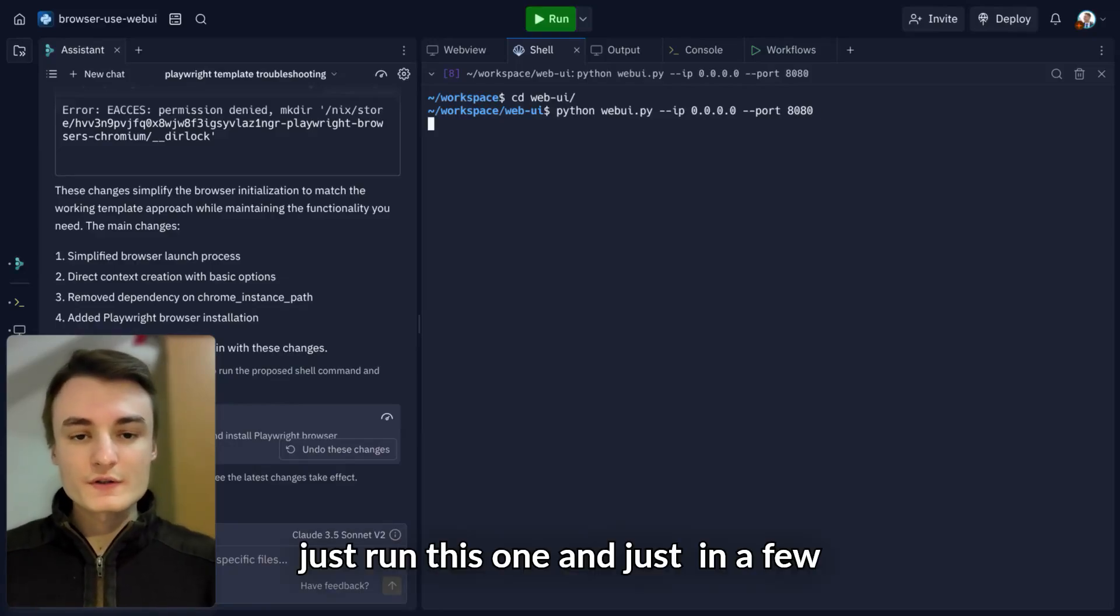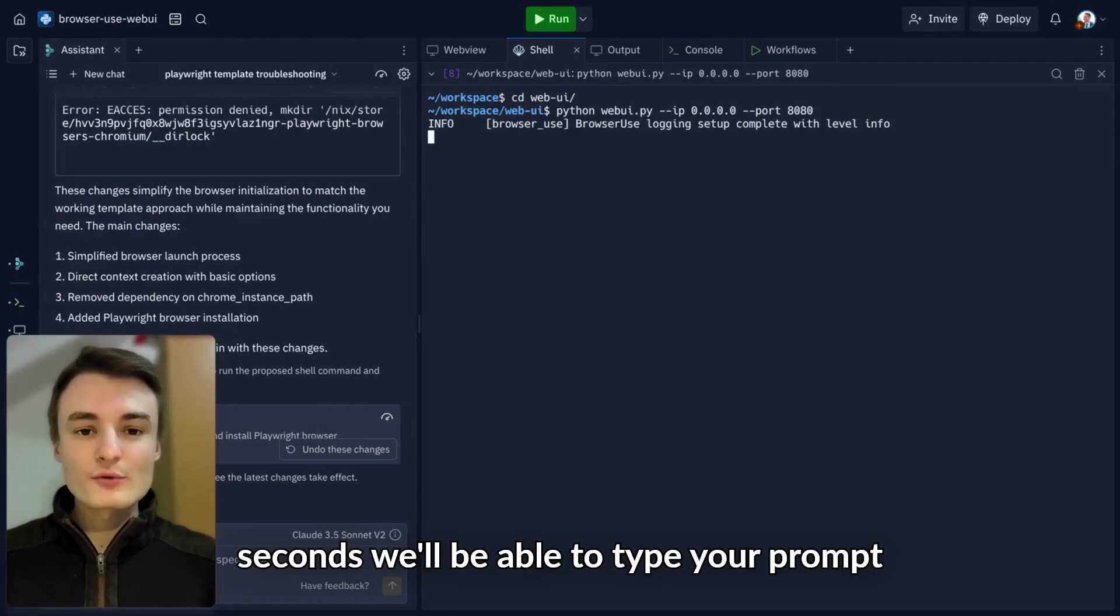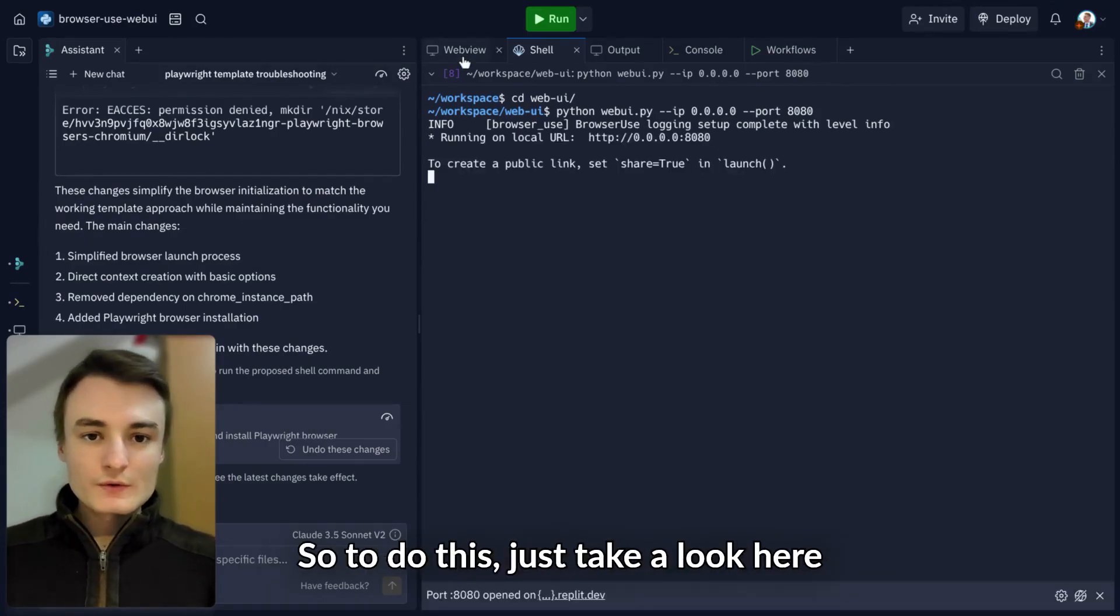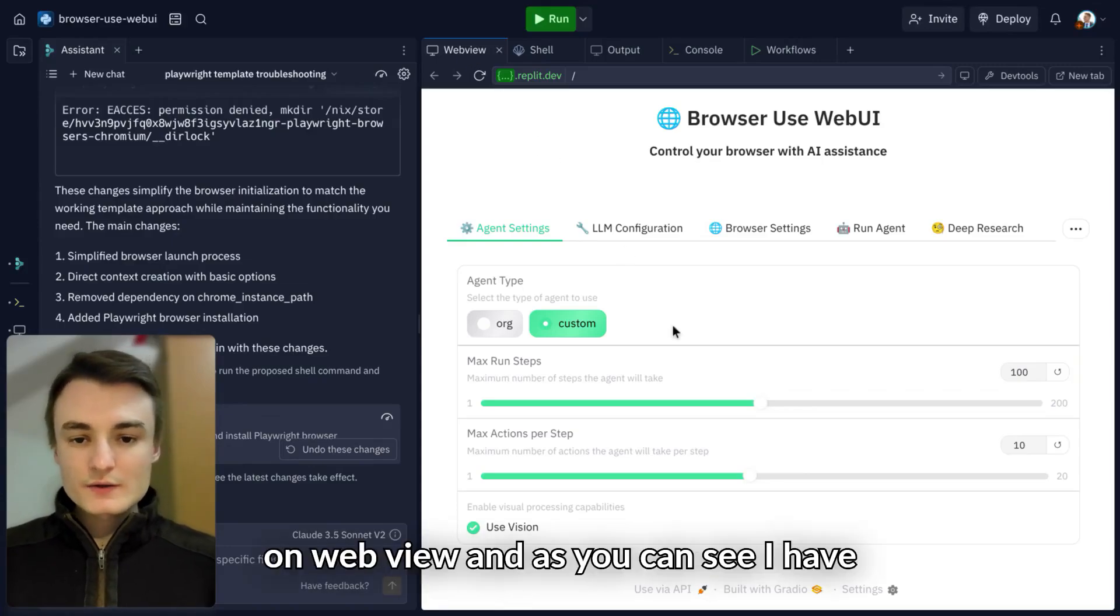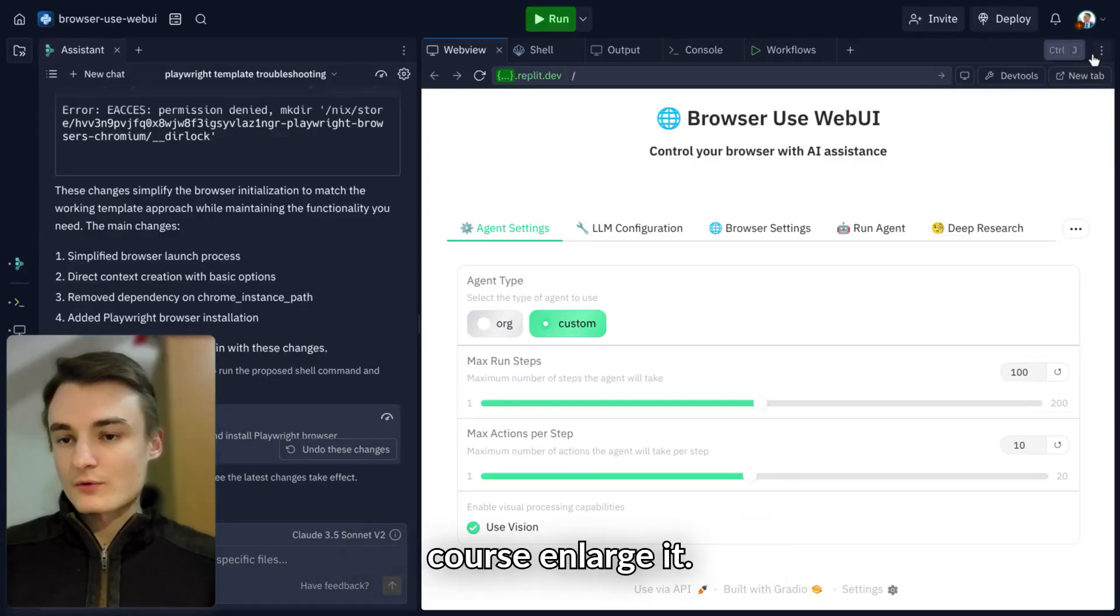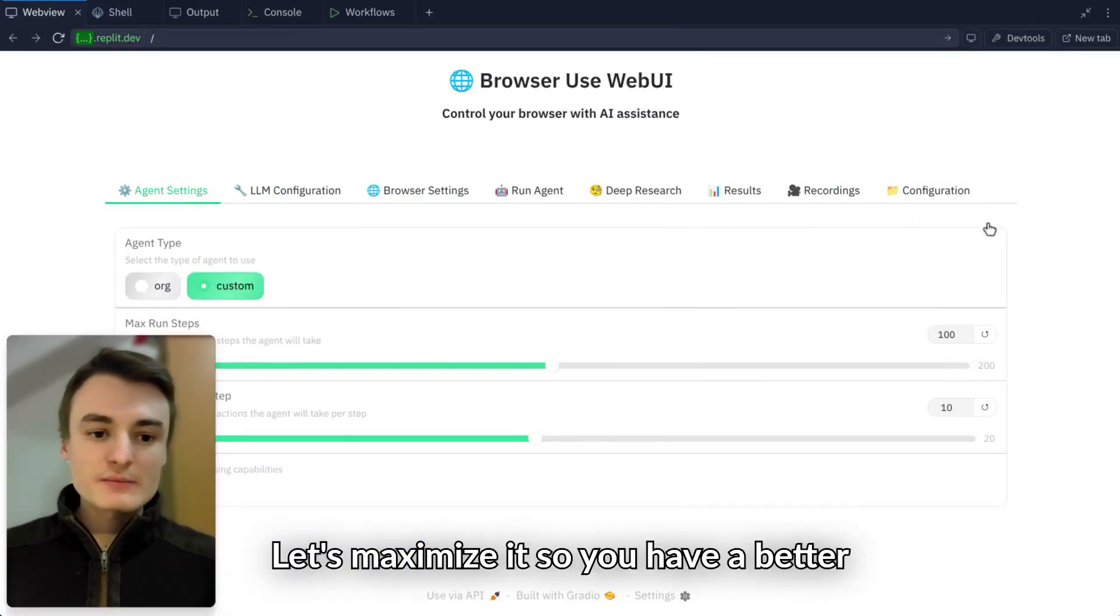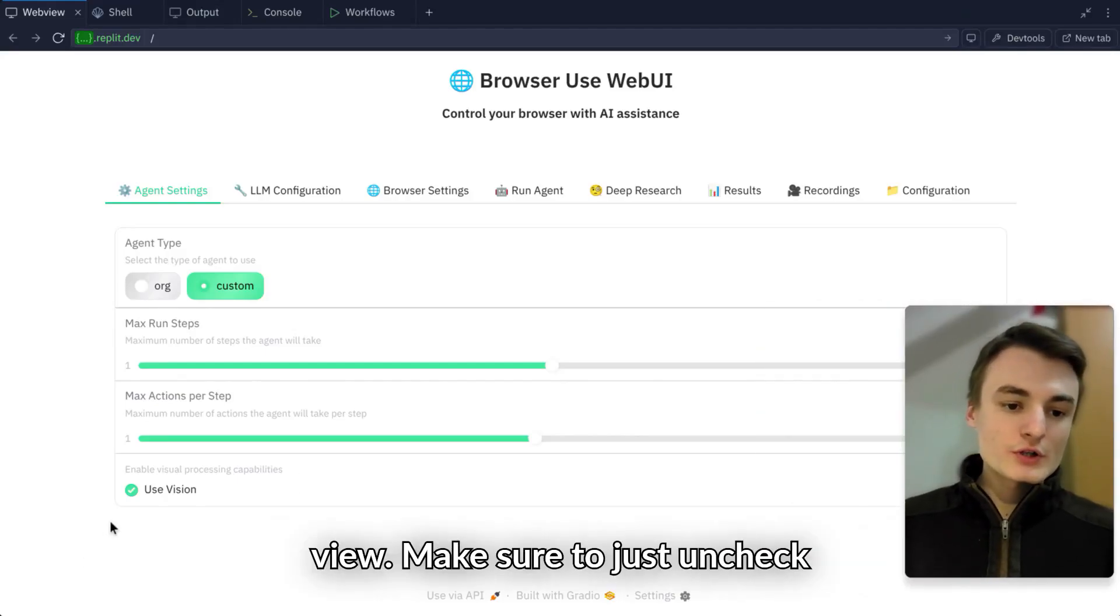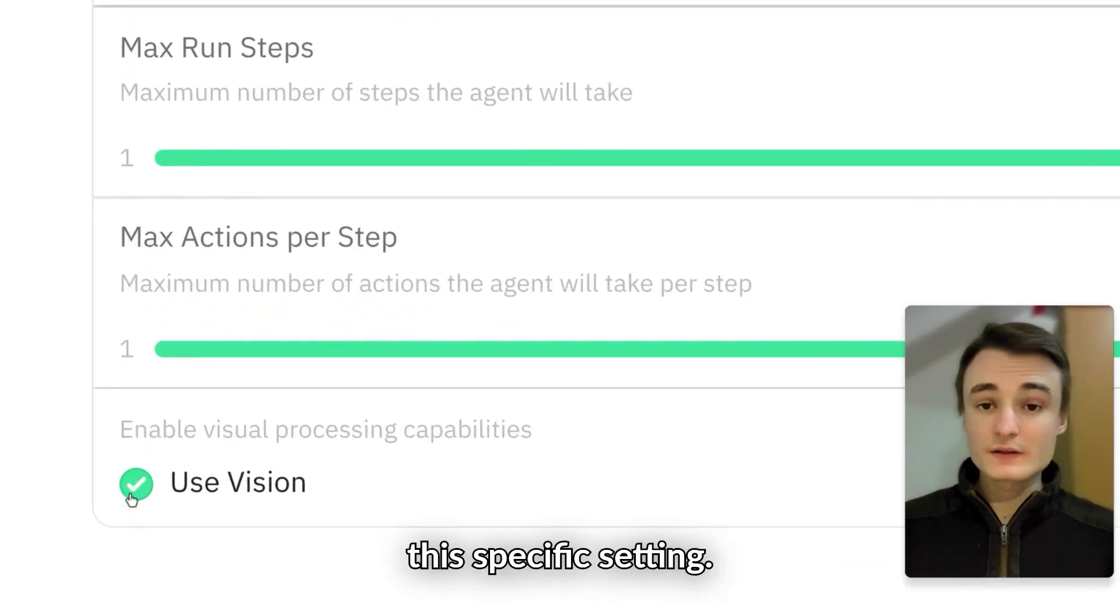Just run this one and in a few seconds, you'll be able to type your prompt and set up the LLM you want to use. Just take a look at webview. As you can see, I have my whole web UI. Let's maximize it so you have a better view.